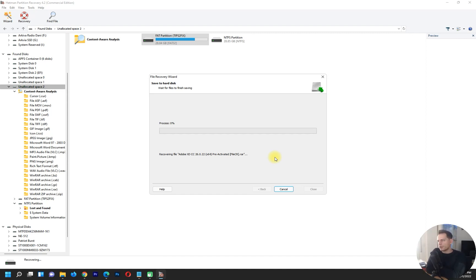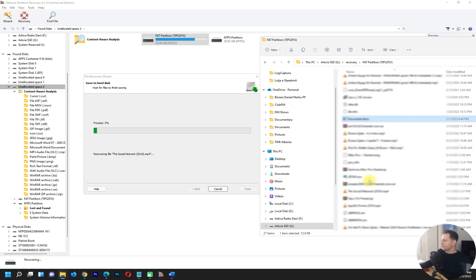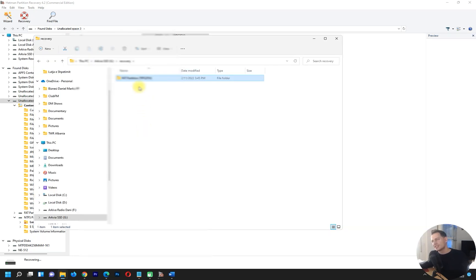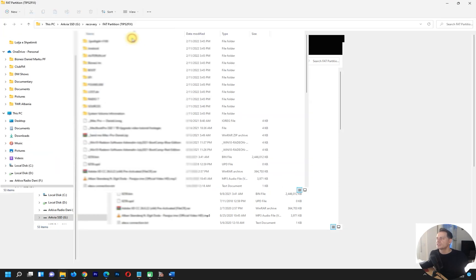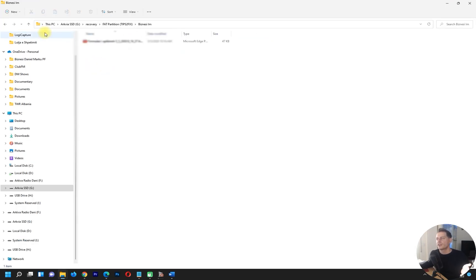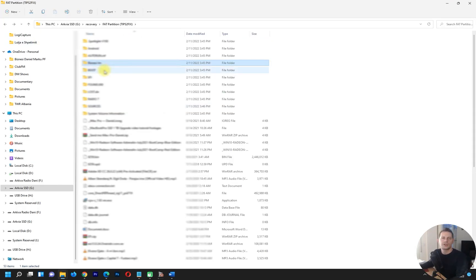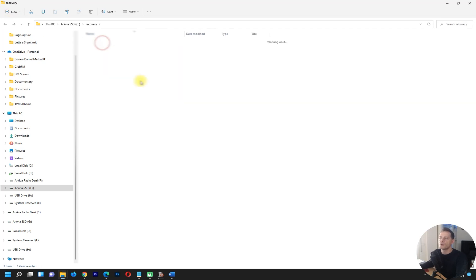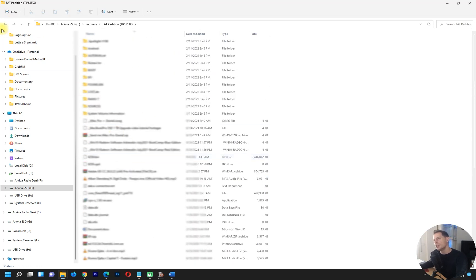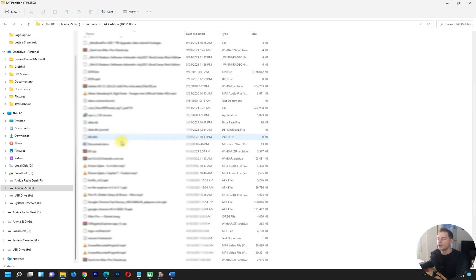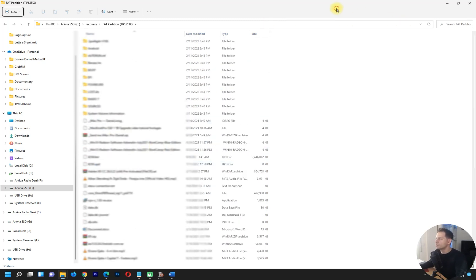Recovery is now in progress, restoring directly from the USB drive to the folder I created. Look — all the files are here! When the process reaches 100%, you'll see all the files restored with the same folder structure as it was on the USB drive. All the files from my USB are recovered and they work the same as before.